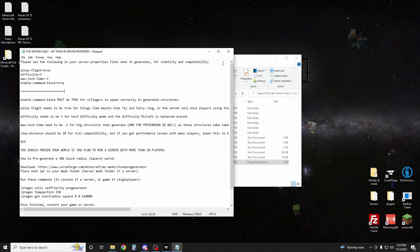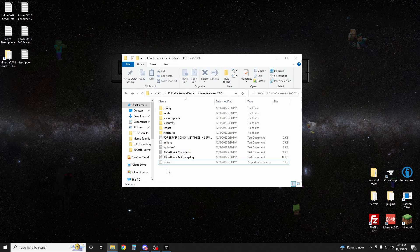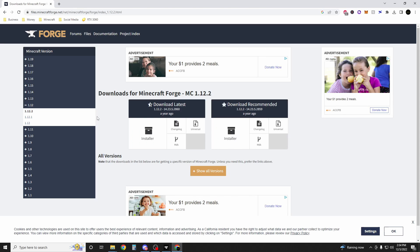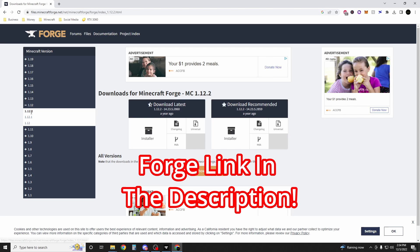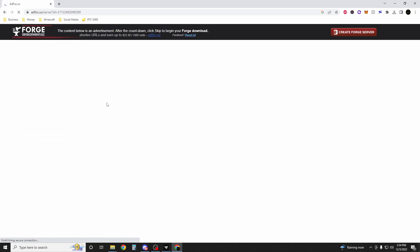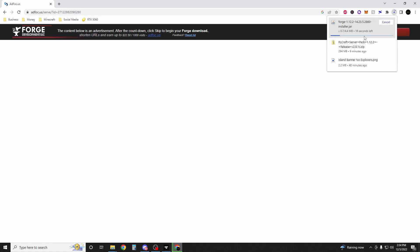Alright, so our files are actually all set. Now what we want to do is download Forge 1.12.2. I'm going to go into Chrome and go to the Forge 1.12.2 download. I'm going to have it linked in the description. We're just going to download the latest with the installer. It's going to be an ad, just wait for the timer, then hit skip, and it will download. Just hit keep.